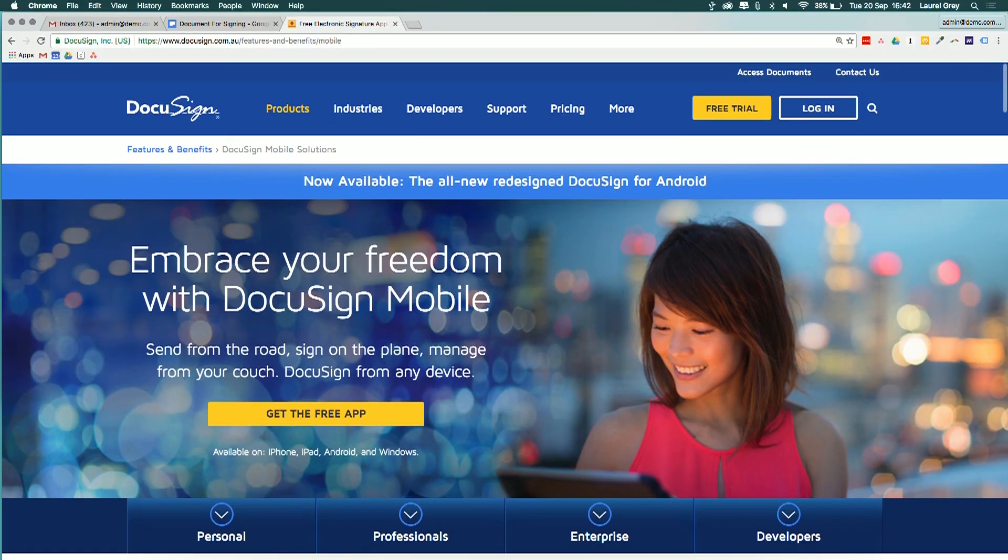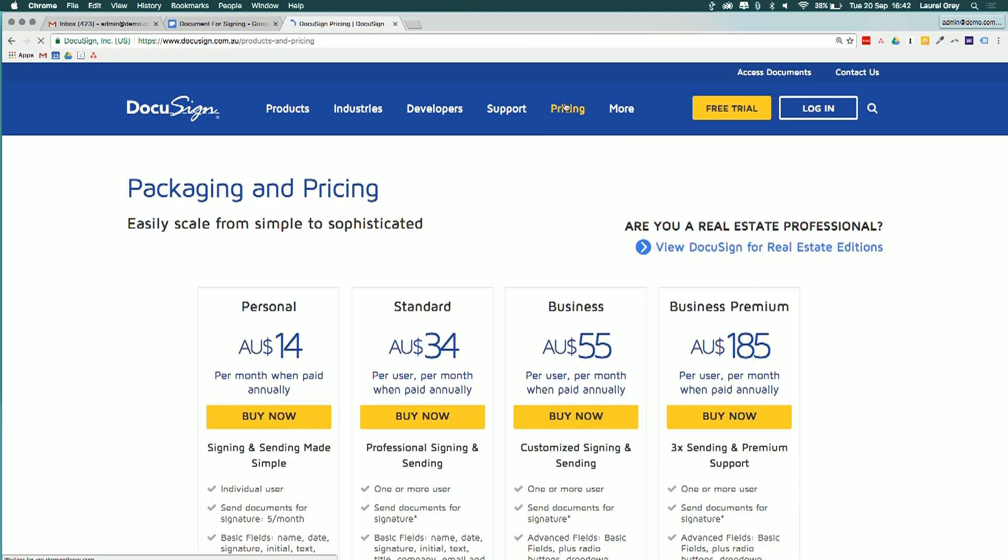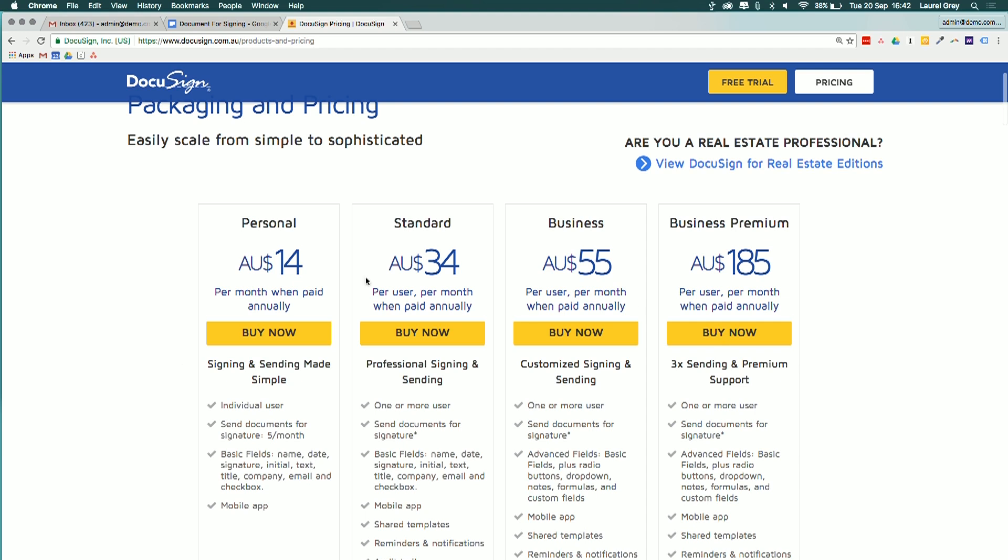Let's have a look very quickly at the pricing. It does say here that they've got a free trial, but let's have a look at the pricing page and just be sure. Now I'm just going to direct you to either the standard or the business plan.